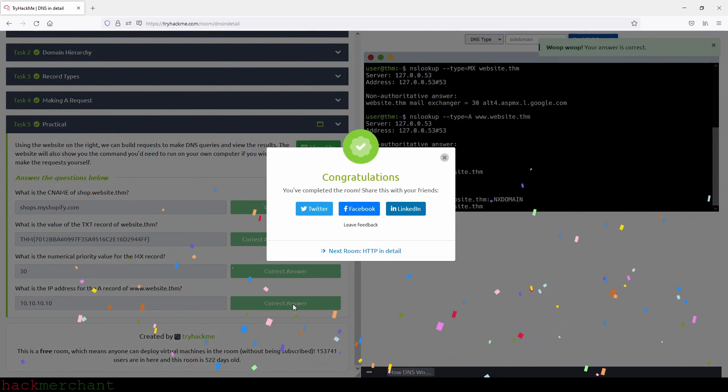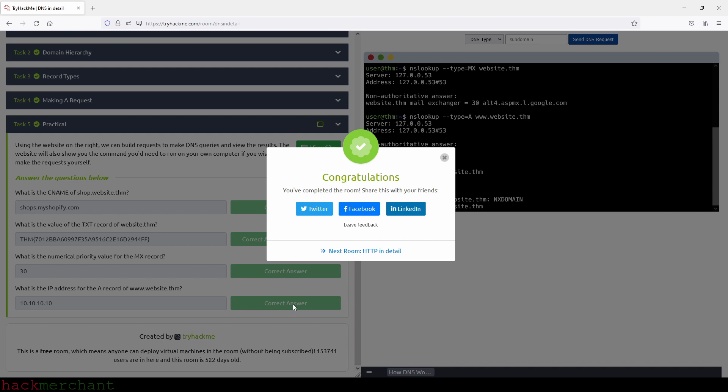If you enjoyed the video, found it helpful, please give it a thumbs up. I would really appreciate that. And of course, subscribe to the channel for more videos on TryHackMe.